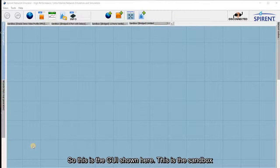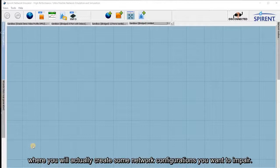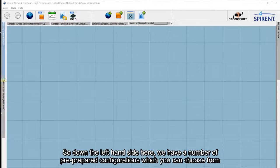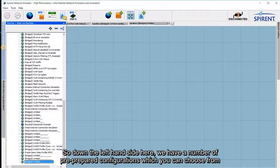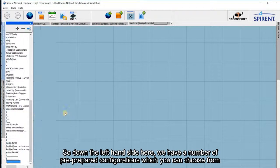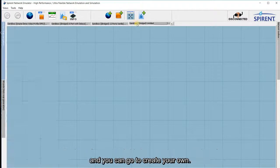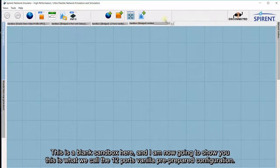This is the GUI shown here. This is the sandbox where you'll actually create some network configurations that you want to impair. Down the left-hand side here we have a number of pre-configured configurations which you can choose from, or you can go and create your own.